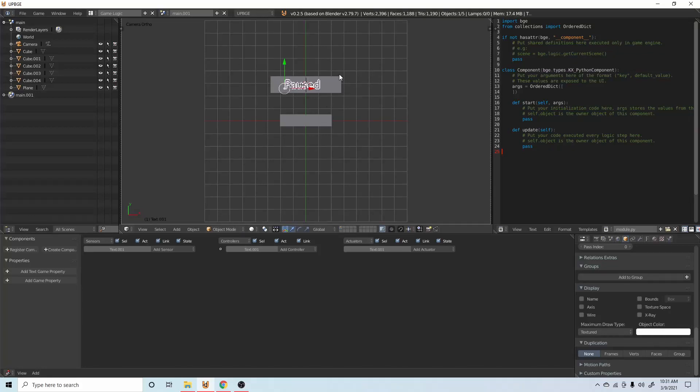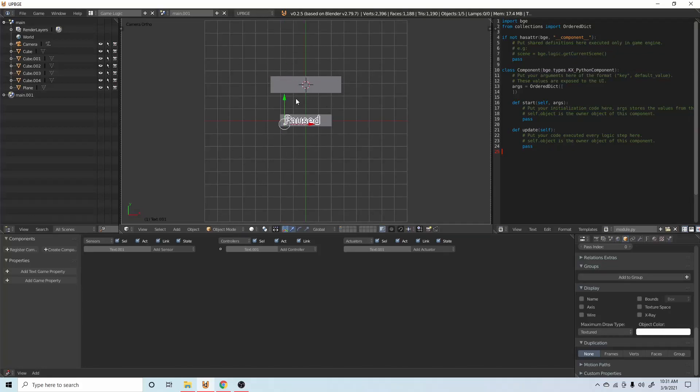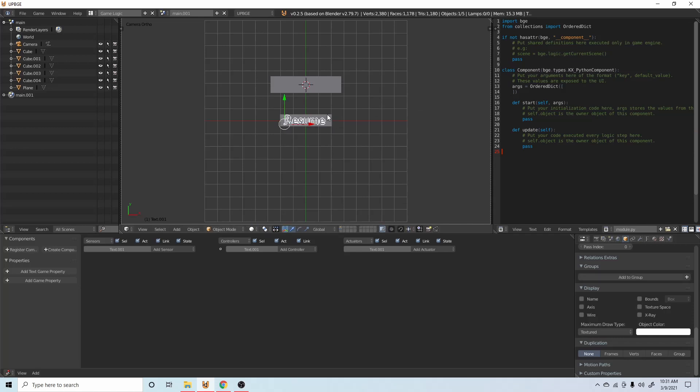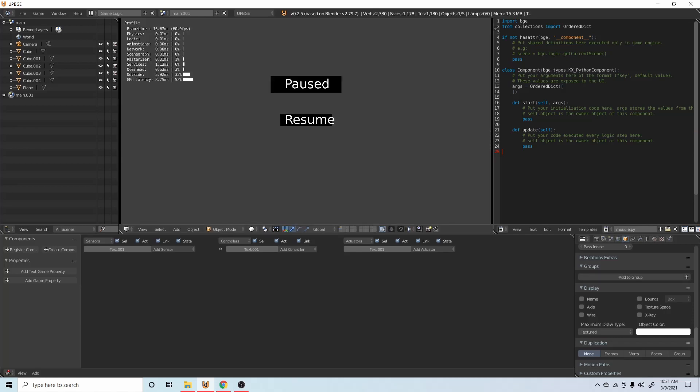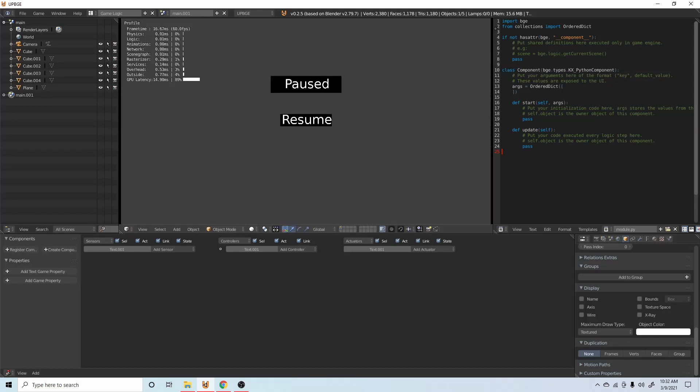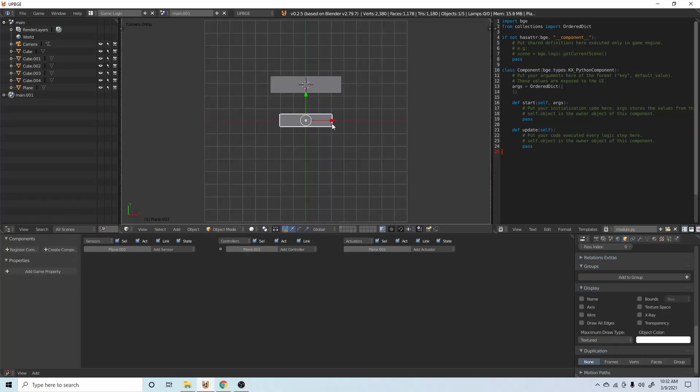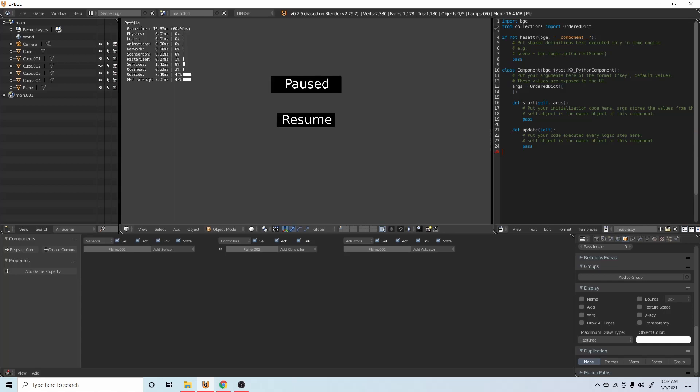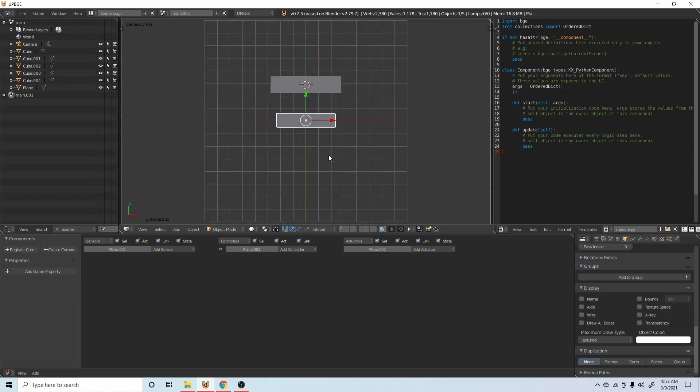Then we can press Shift D, duplicate it, and then edit this one to resume. Move it around until it lines up on your plane. I can even scroll to scale this guy up, so we got pause and resume.